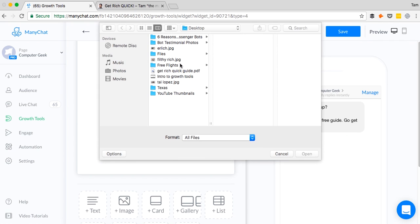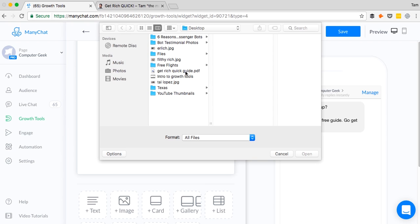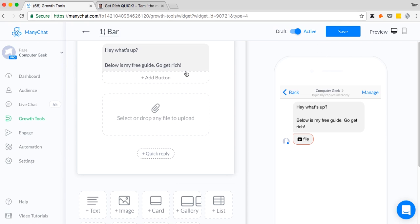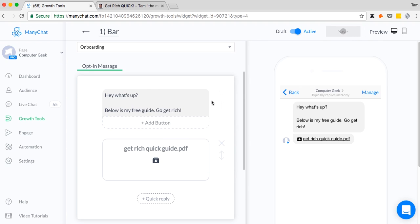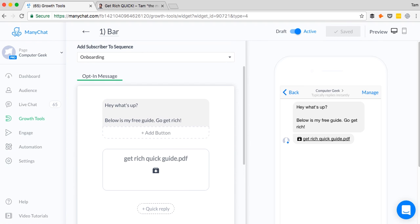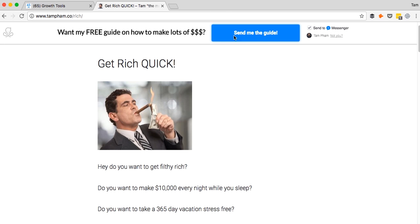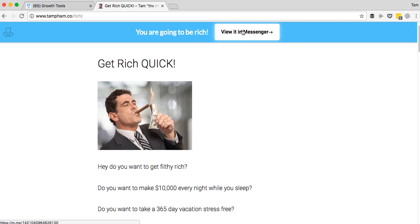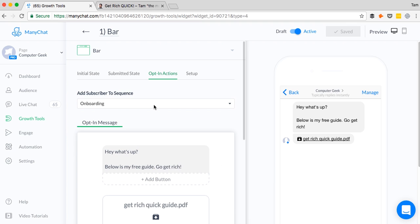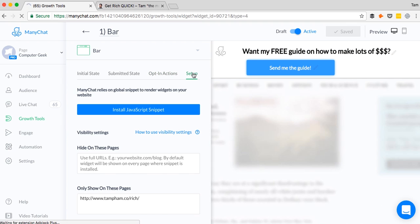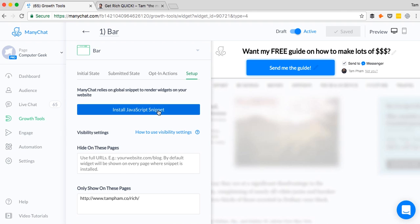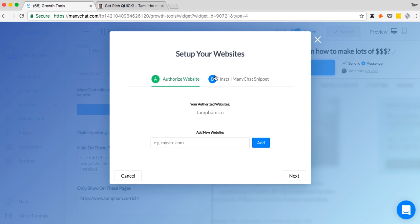I don't think I have a file that, oh here it is, the get rich quick guide. Perfect. So there it is, the get rich quick guide. I'm going to save it. And so every time someone clicks this button, every time someone clicks send me the guide, I'll click it. You're going to be rich. View the messenger. And in my messenger, you'll see the get filthy rich guide.